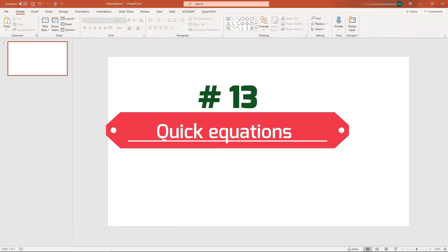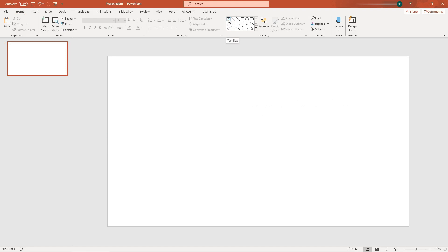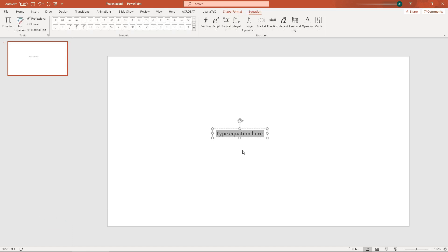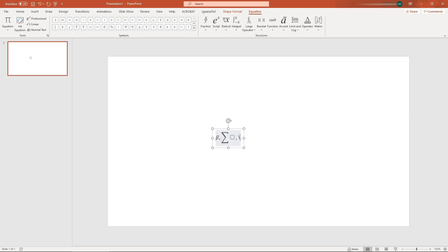Number thirteen: quick equation writing. Click on a text box and press Alt plus the equals sign. You can directly write LaTeX-based mathematical equations here — for example, beta, sum, or integration (int). You can basically write any mathematical equations here.